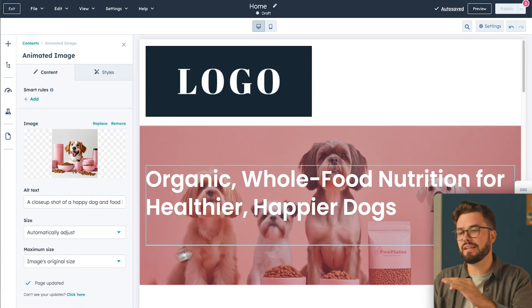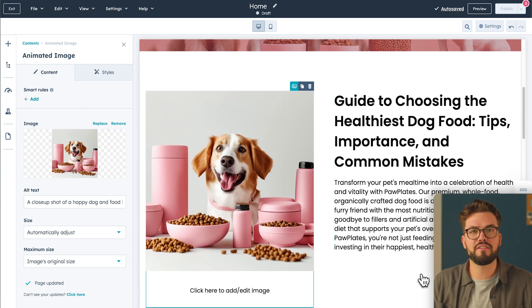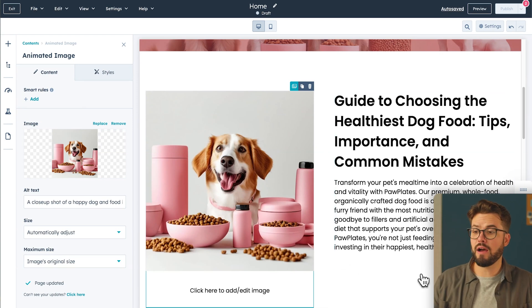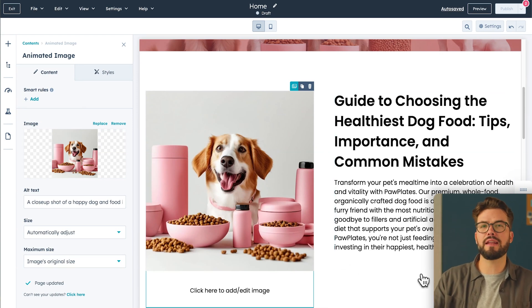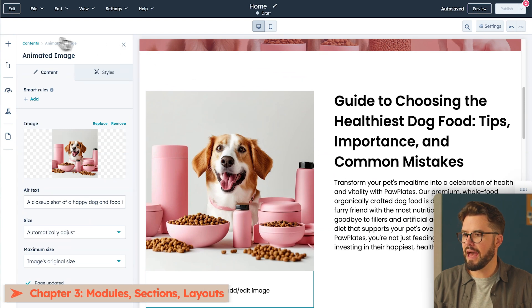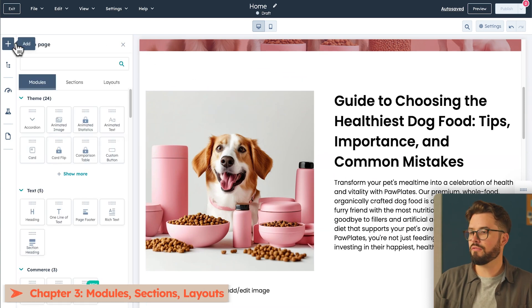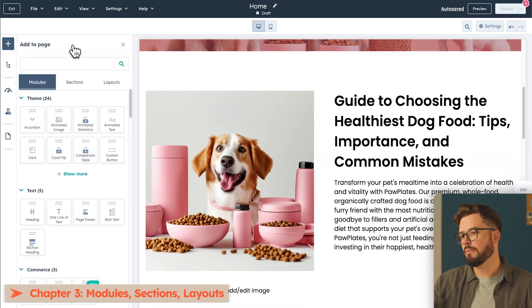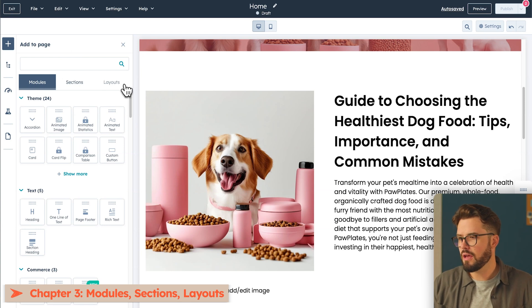And just like that, we've produced a clean image with clean copy in a matter of minutes. Right now, I really like how this looks, and I want to add a little bit more depth to it. So let's go to the top left here and click Add. And as I've mentioned earlier, we have three components, modules, sections, and layouts that make up the page.